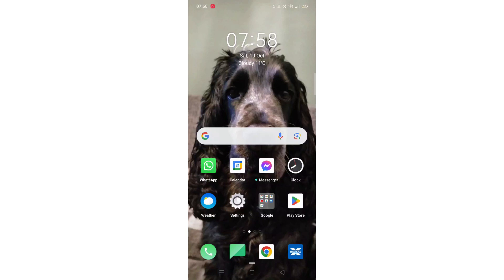We'll guide you through how to download the Rocket Money budgeting app on an Android phone. If you find this helpful, consider liking the video and subscribing to the channel.